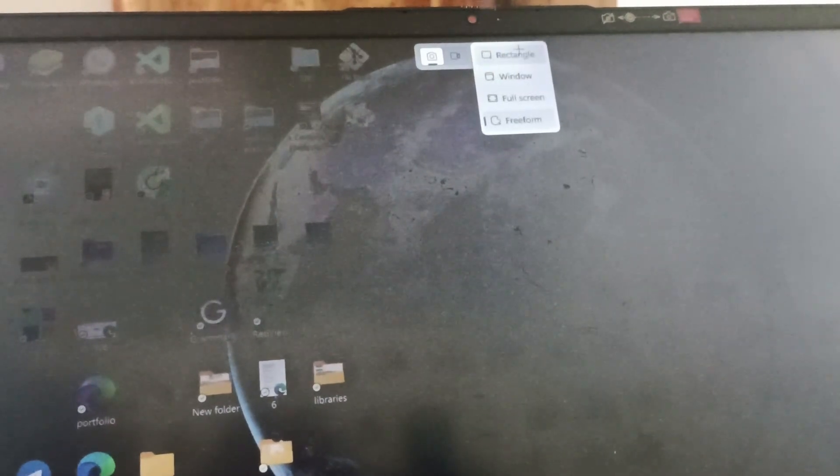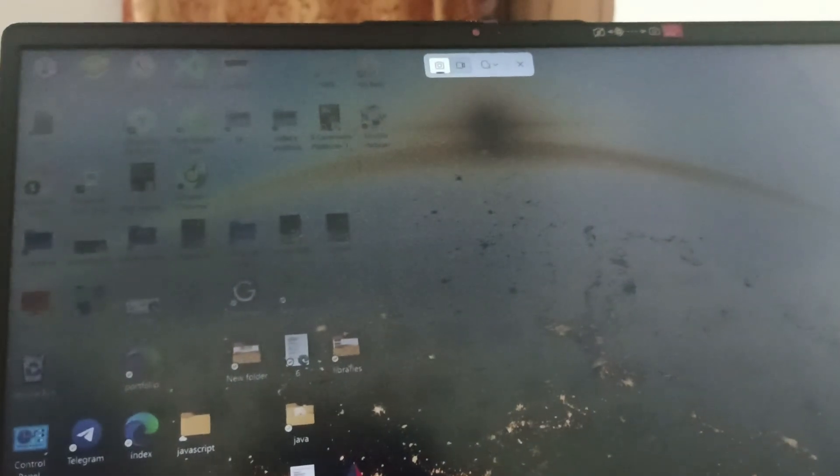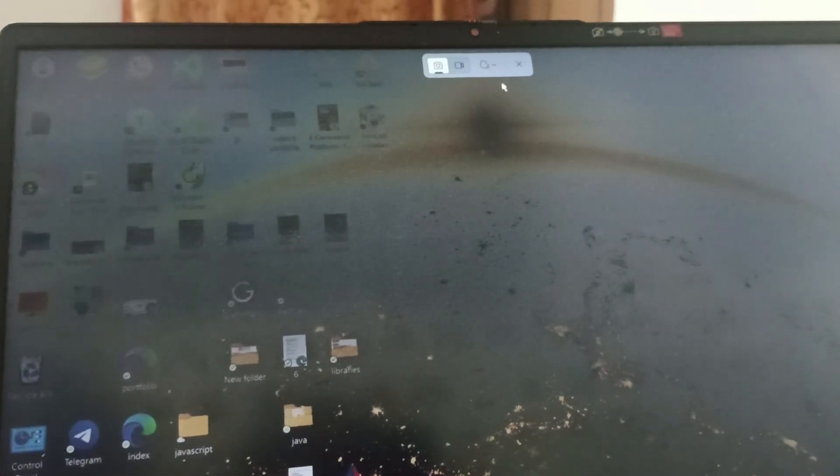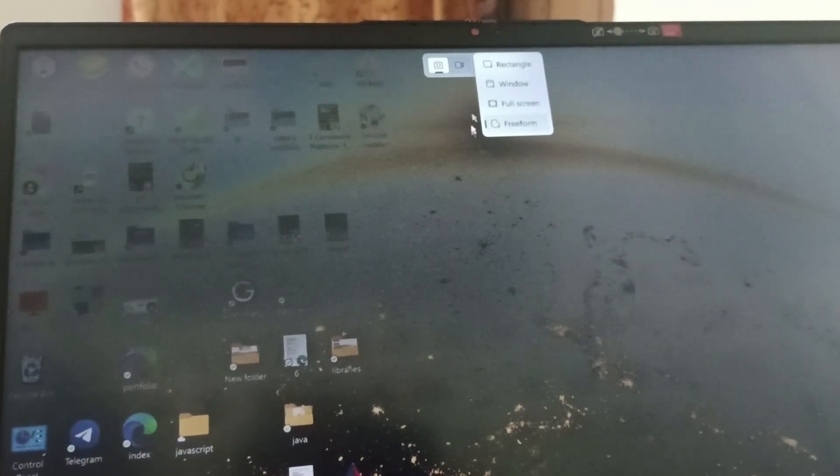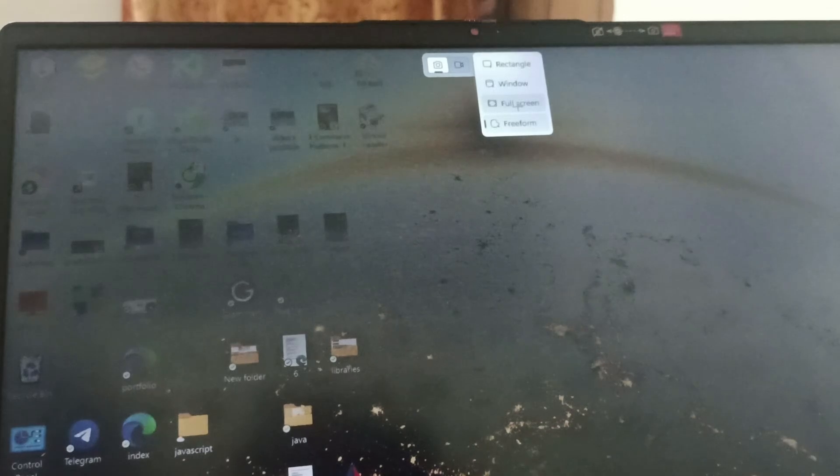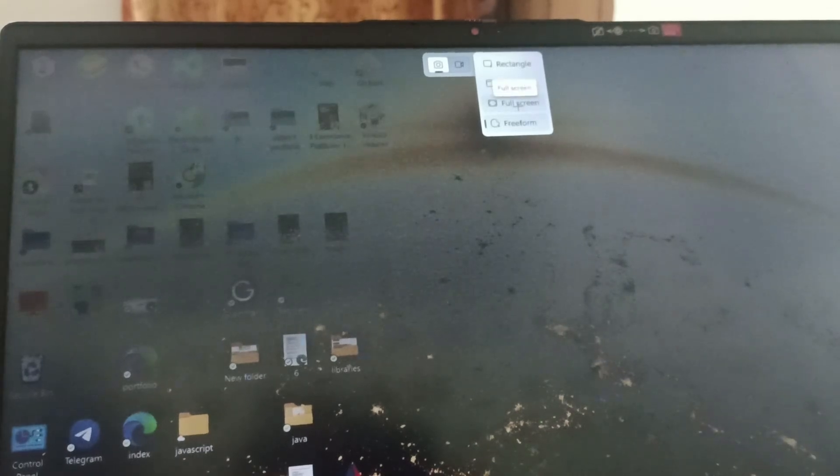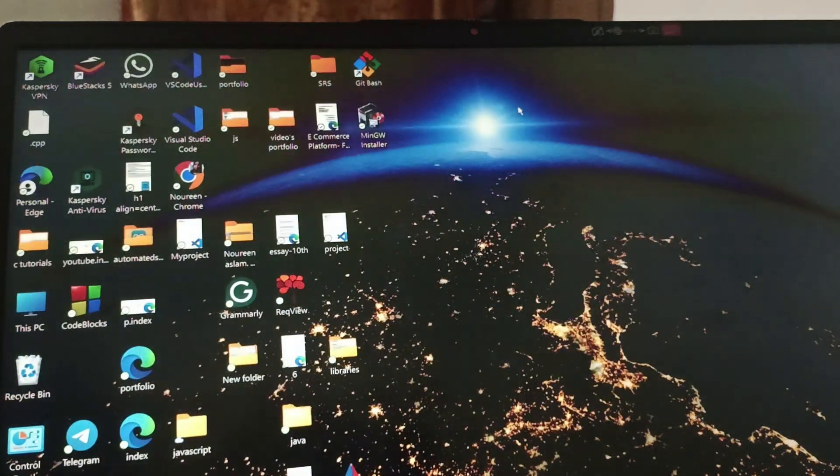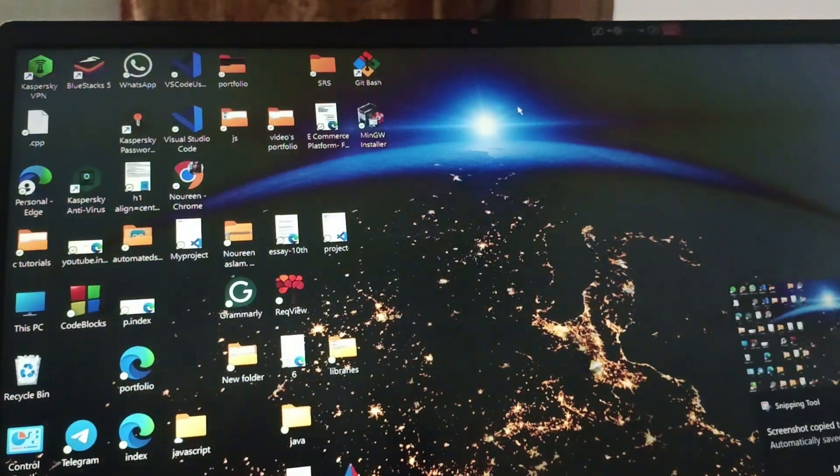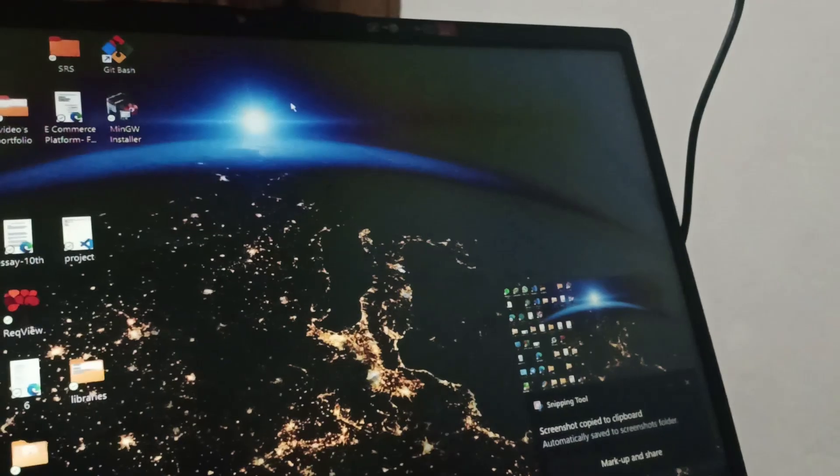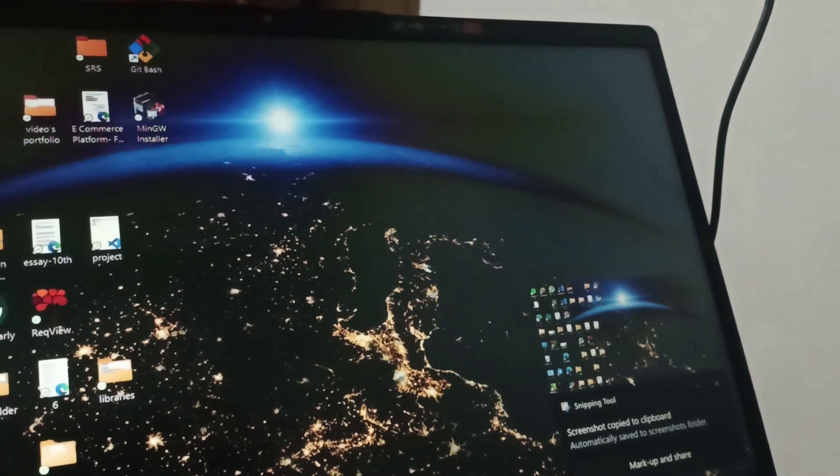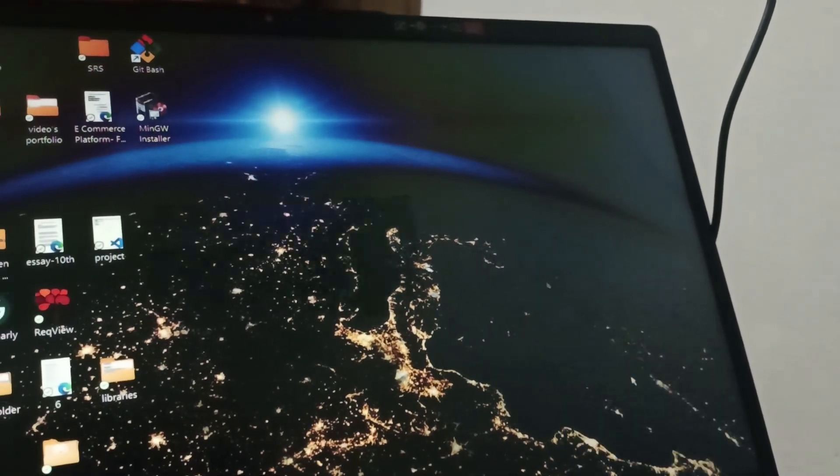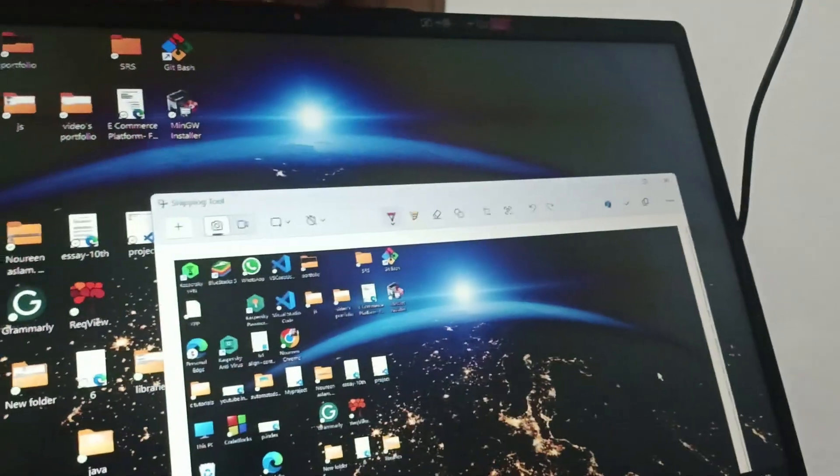When once we click on full screen or anywhere, it takes a screenshot and you will get the notification. You need to click on it.